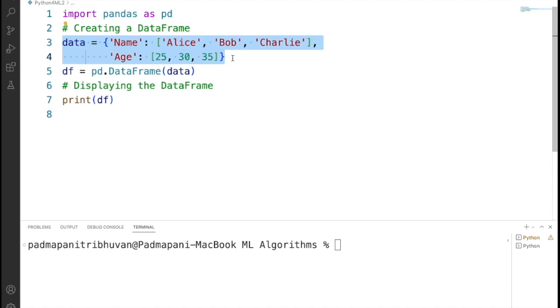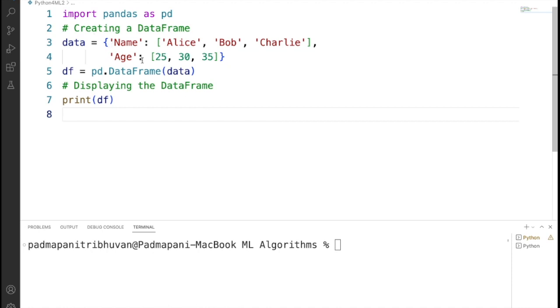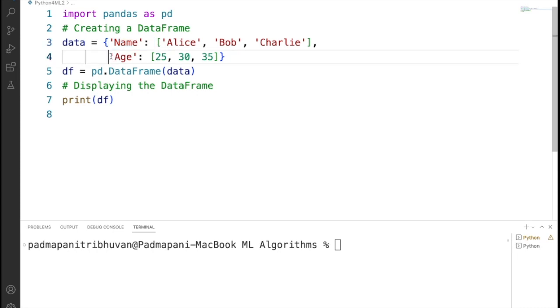This code is going to create a Pandas data frame using a Python dictionary. Here, the dictionary name is data. In this data frame we have two columns: name and age. The keys of the dictionary become column names.